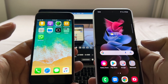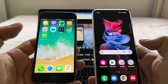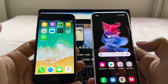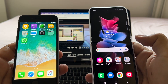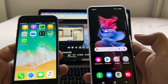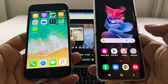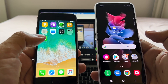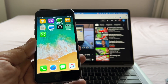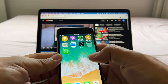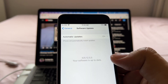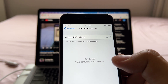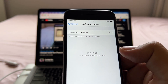Hey guys, how you doing? This is your friend Alex, and today I'm going to show you how to move from your WhatsApp on the iPhone 6 to WhatsApp on the Samsung Galaxy Z Flip 3. A lot of people are asking this because the iPhone 6 does not have iOS 15. You can see here that we have iOS 12.5.5, which is the latest iOS for the iPhone 6.